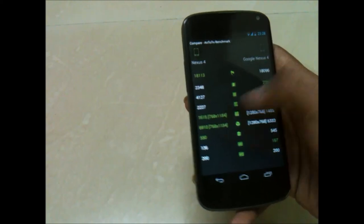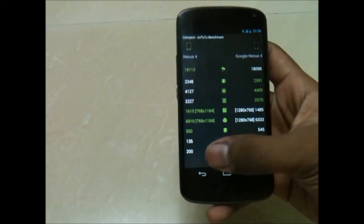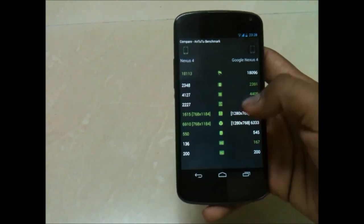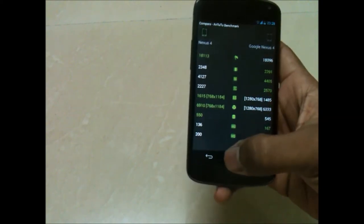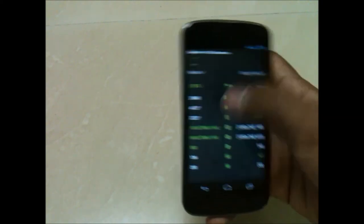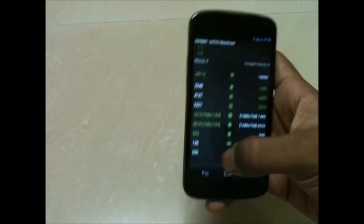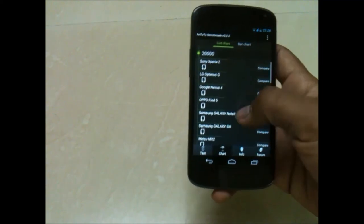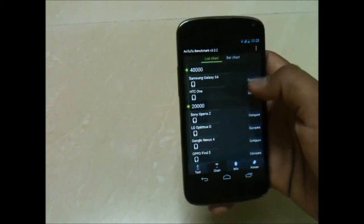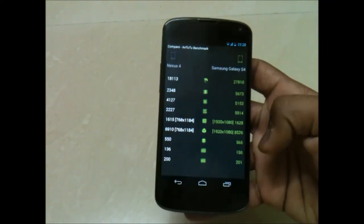Now let's compare it with Google Nexus 4 older version with 4.2.2. It has increased in terms of 3D and 2D graphics and the total score, which is good.